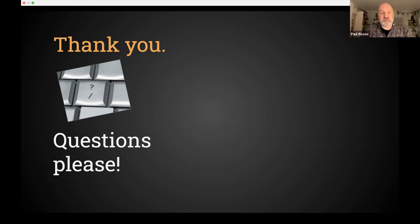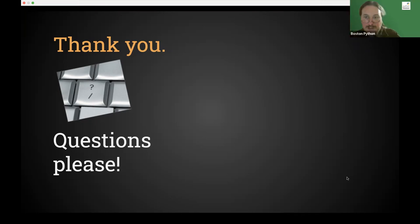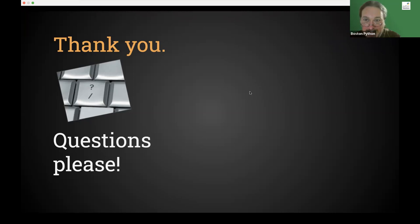Classes allow the same structure and functionality across many objects, exactly as defined. Paul calls it a fun rabbit hole in Python and thanks Jeffrey for the great questions.